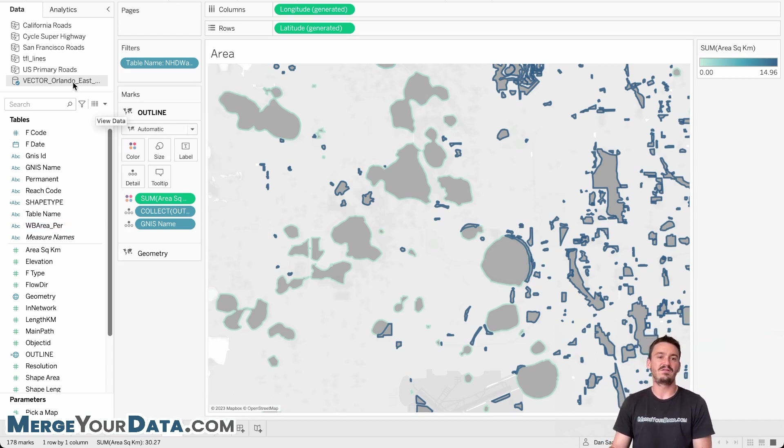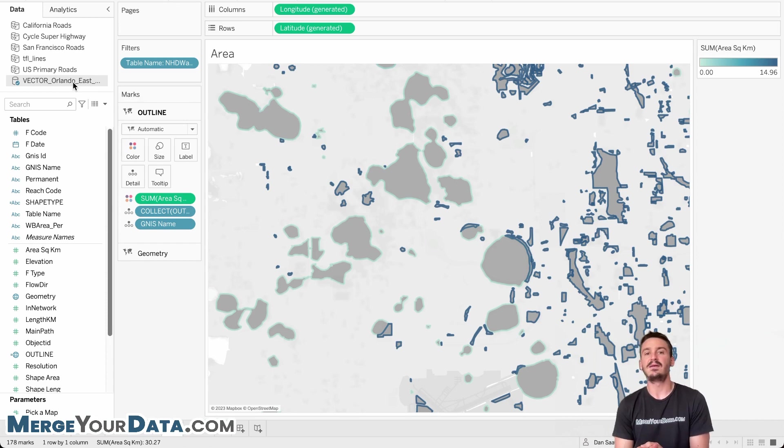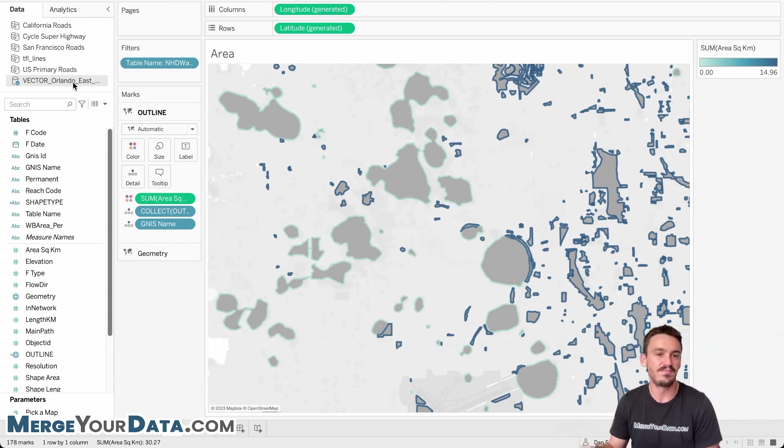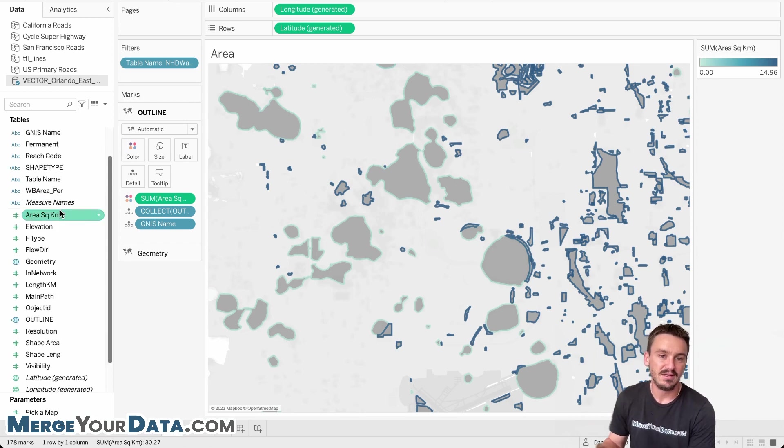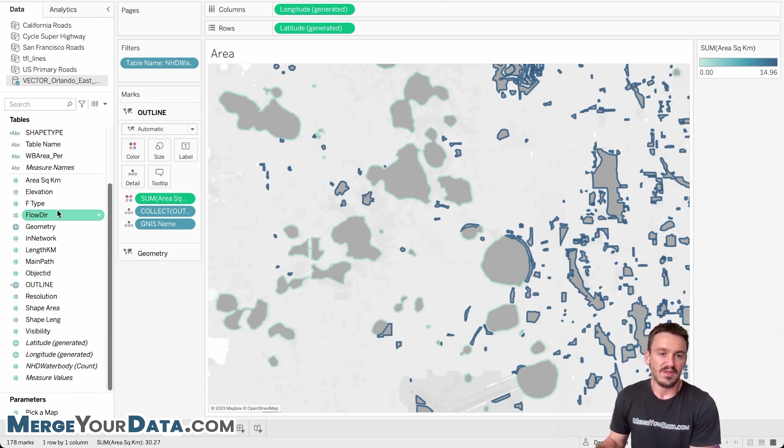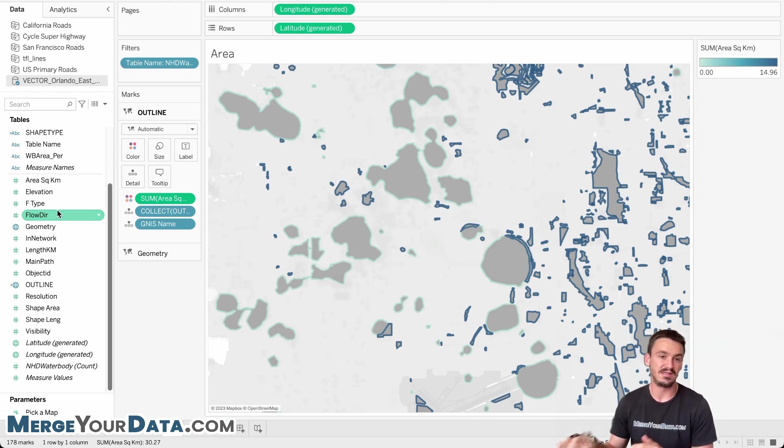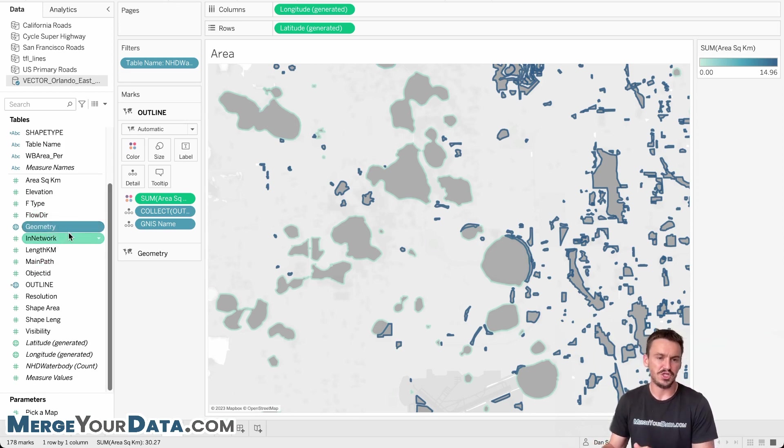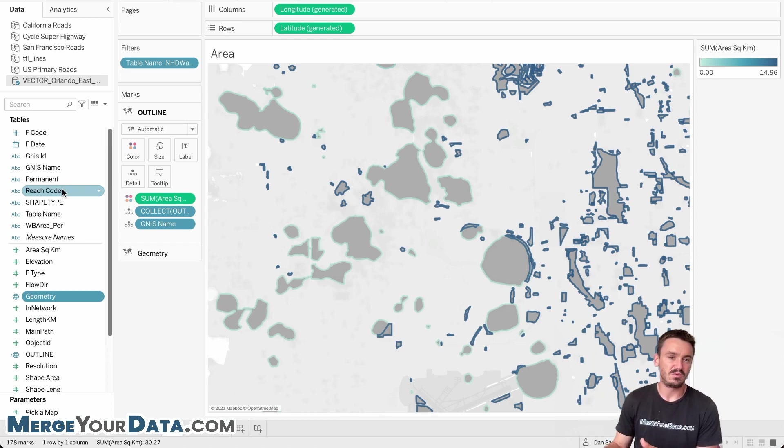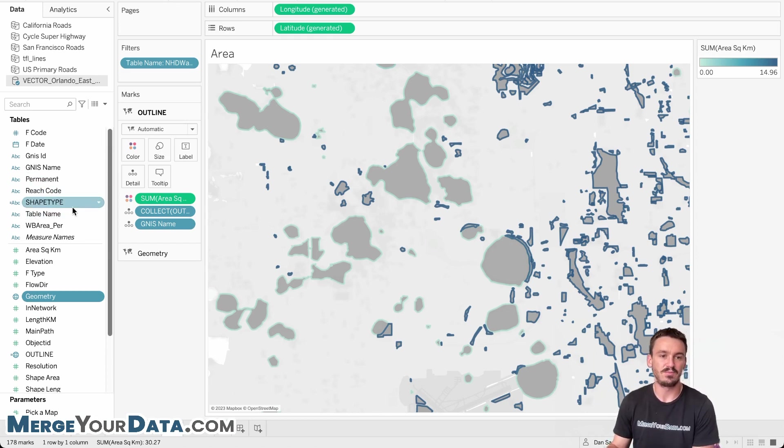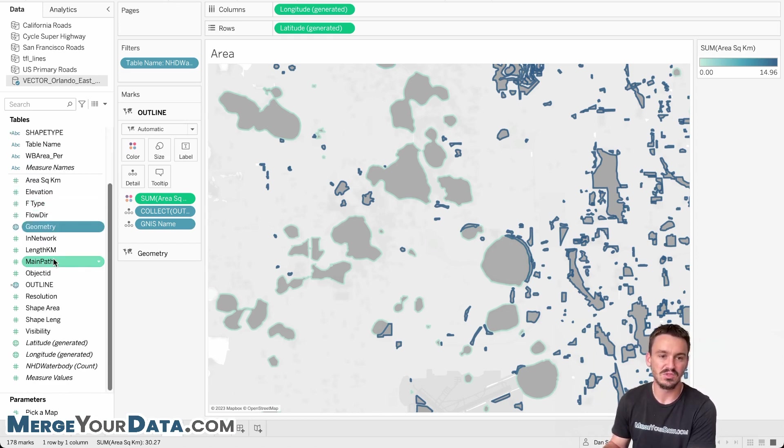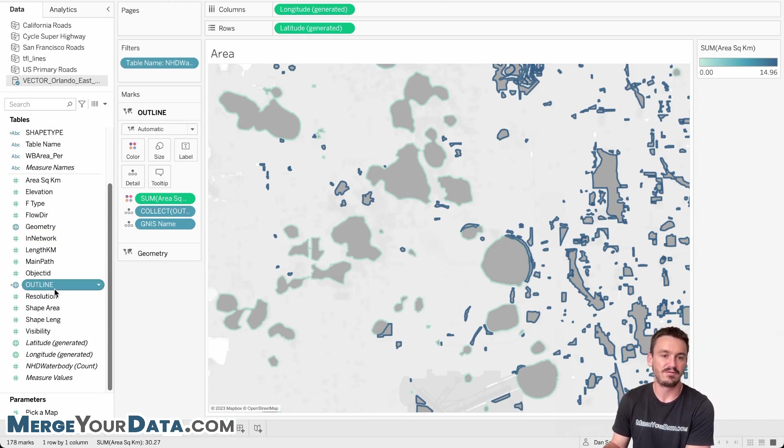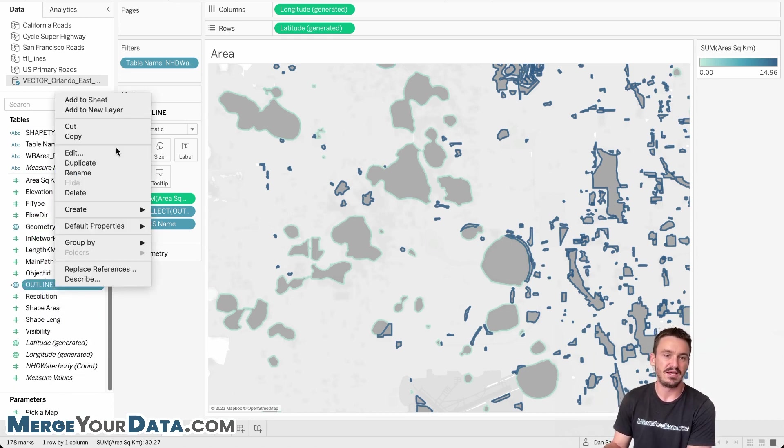So first off, I have a spatial data set from the city of Orlando, which is where my company is based and where I live. And they had a really nice data set on the waterways in the area. And so they have the geometry already defined. And basically what I did was just create two really simple calculated fields, one being outline here and then the other being shape type. So we'll do outline first.